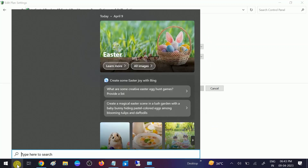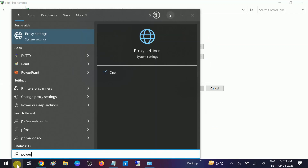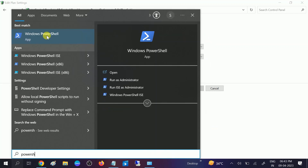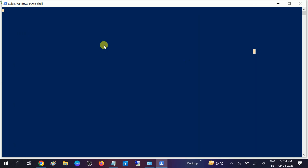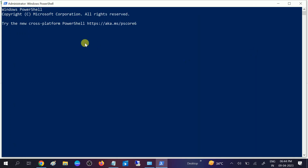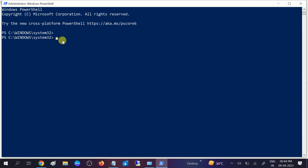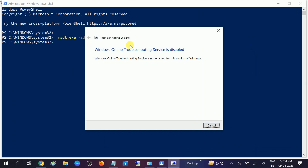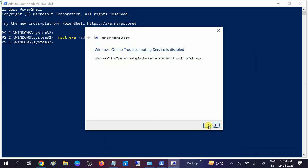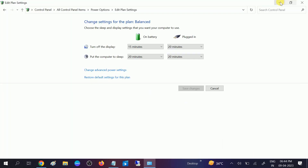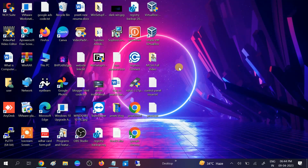If the issue is still not solved, open PowerShell and run it as administrator. Click Yes when the prompt opens and enter the command. This command is for older versions of Windows — you can see it is not working on the latest Windows, but it will work on older Windows.